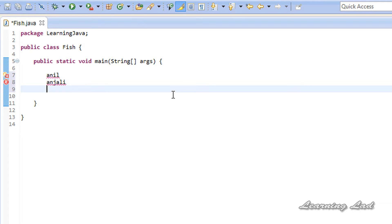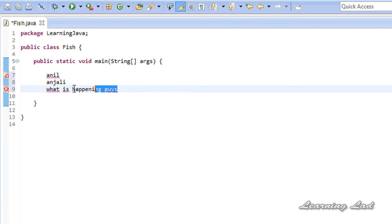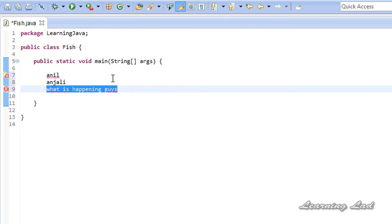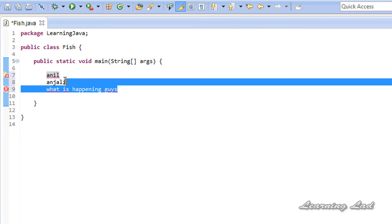Even a phrase like 'what is happening guys' is also a string — a sequence of characters. In this tutorial I'm going to teach you how to create variables that contain these kinds of values and how to use strings in our programs. Let's get started.